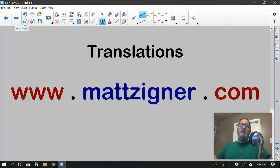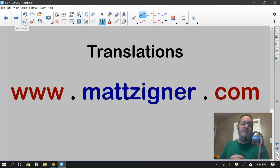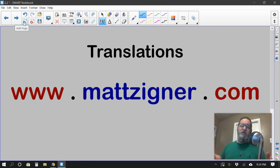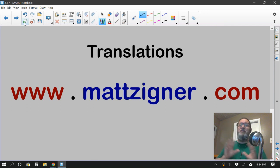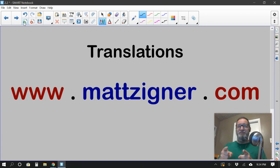That brings us to the end of our time for translations. Thanks for joining me today. If you enjoyed the video, please like, comment, and subscribe before you head out. Thanks a lot, guys — we'll see you next time. Bye.